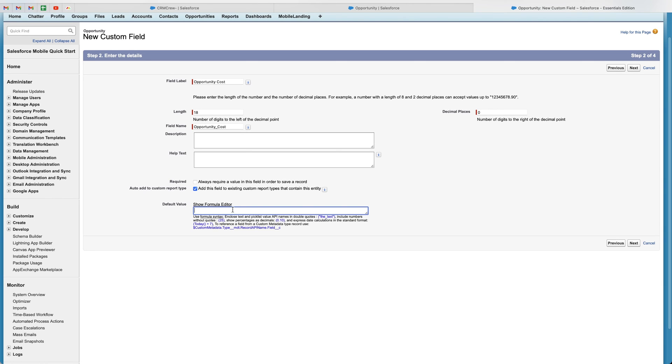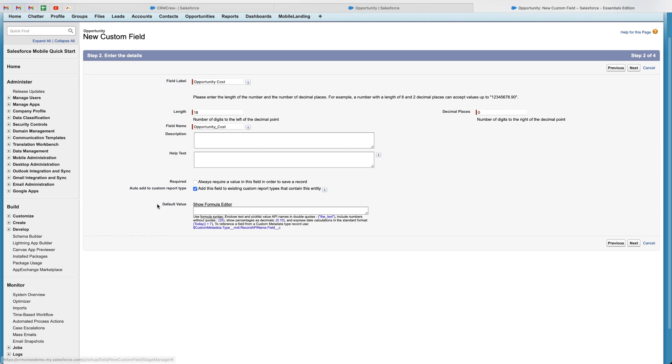And then I would recommend having the auto add custom report type selected. Now, finally, we've got default value, so we can define a default value. So let's say our standard cost for any opportunity is 2,000. If we entered that in, every time we created a new record, the default value would populate as 2,000. However, I'm not going to go into too much detail on the default value area, as you can also use formulas as well, which is very, very helpful.